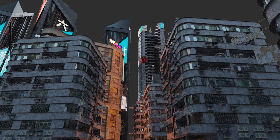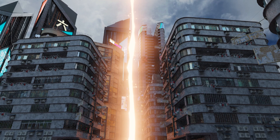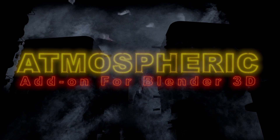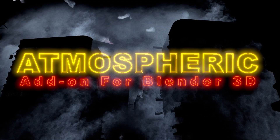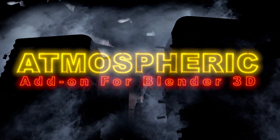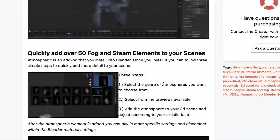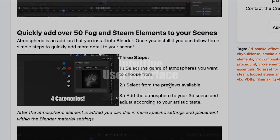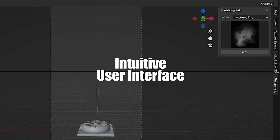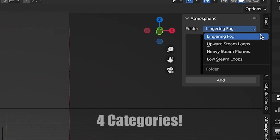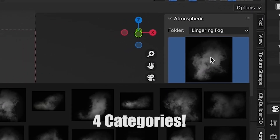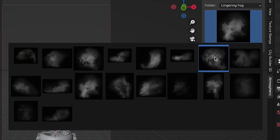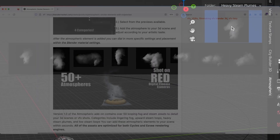This is just a little example city scene we've made to show off how you can use these assets in your 3D worlds. We have over 50 fog and steam elements that you can add very easily through the add-on and place them into your scene. We've shot these on RED digital cinema cameras and you can see them in action in this little preview window here.